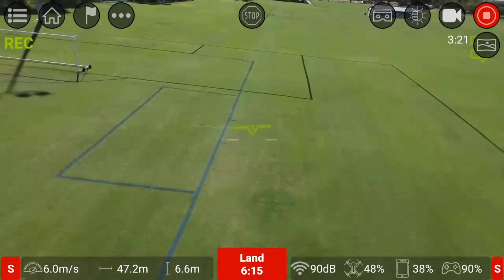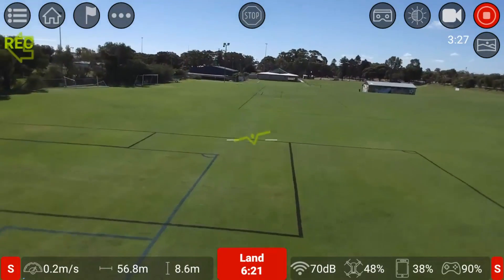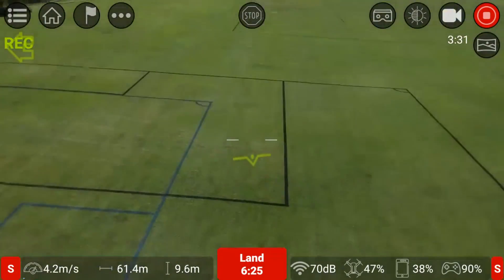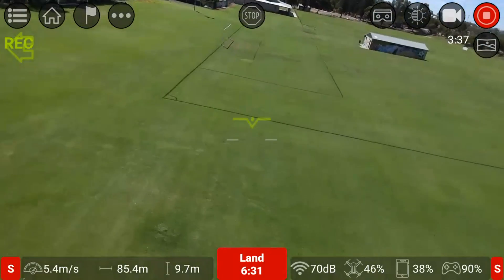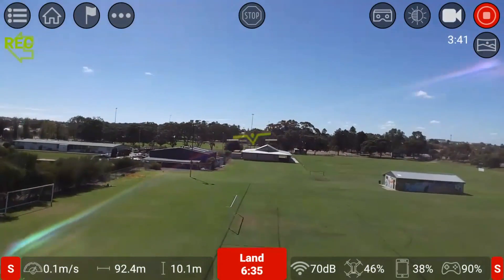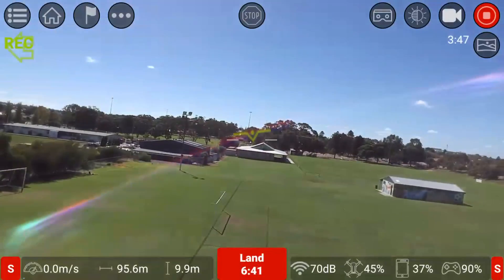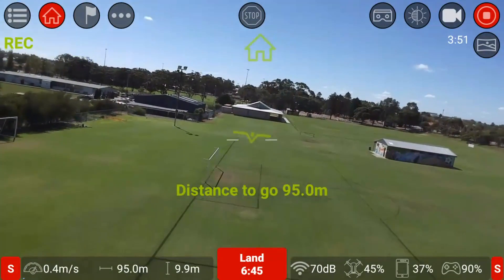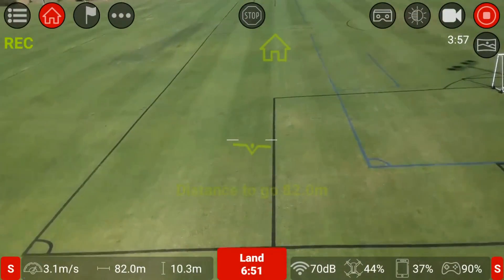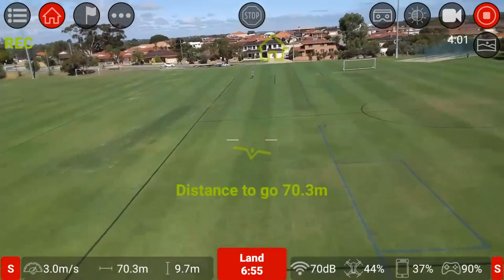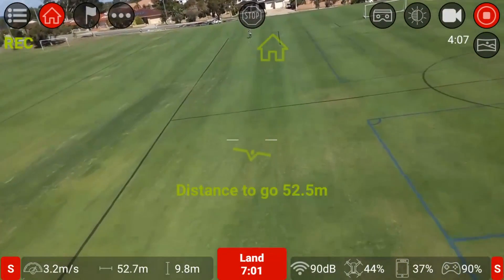52% battery. Let's do a bit of a distance run in sports mode and just make sure that the return to home is working. I'll take it up a bit higher - looks like it's capped at 10 meters high, I haven't adjusted it today. You can adjust it up to 30 meters. Let's bring it back and I'll end it there after it comes back.